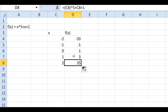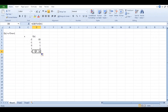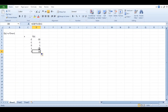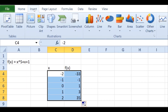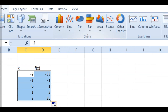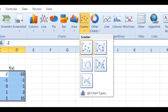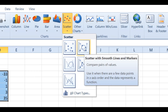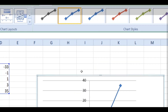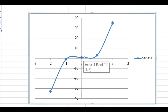Now drag this formula down — you can see all the f(x) values have been calculated. This is how you calculate the values of f(x) from the values of x. Now you need to draw a scatter chart. First select the plot area, then go to Insert. You can see the scatter option — click it. Select 'Scatter with Smooth Lines and Markers'.